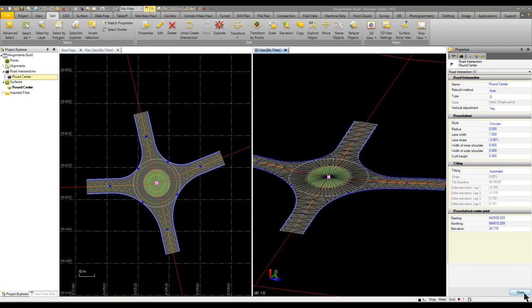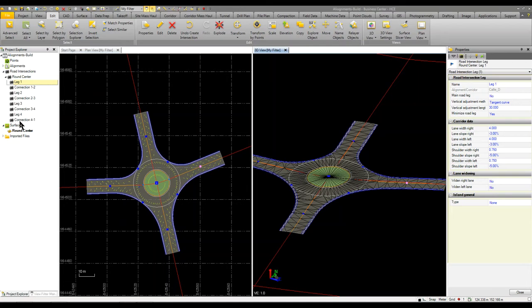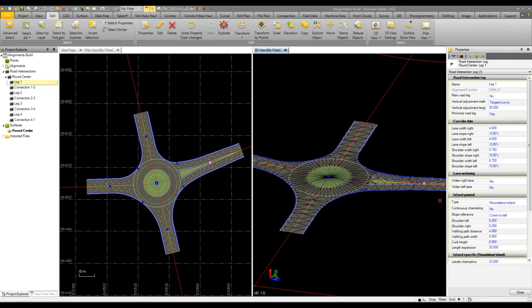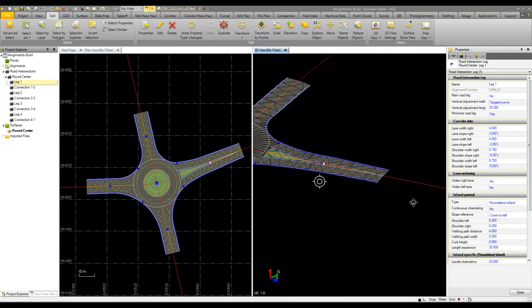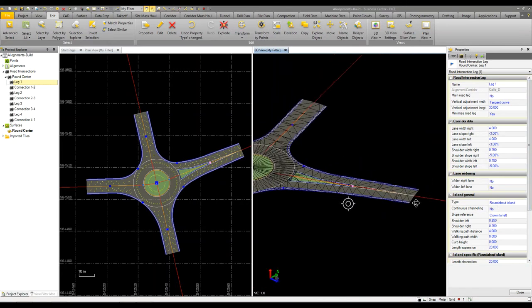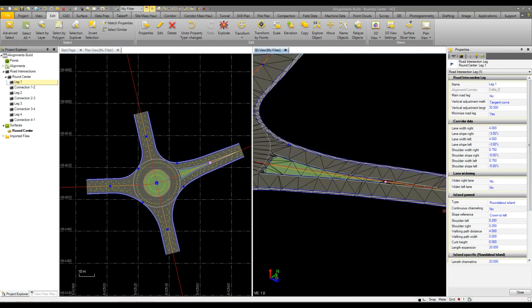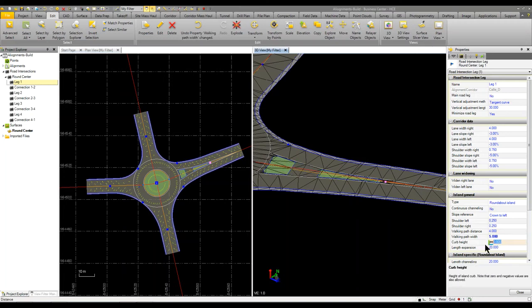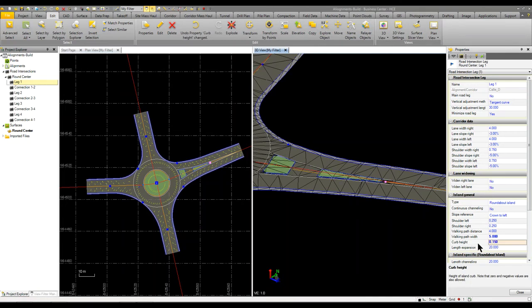So what I'm going to do next is I'm just going to come down and expand the roundabout and I'm going to go to the first leg. And on the first leg we want to put in some roundabout islands. And on that roundabout island I want to come in and put a walking path. So we're going to put a 5 foot walking path and we'll adjust the curb height and we'll make it 0.15 which is we're in metric so it's going to raise that up.